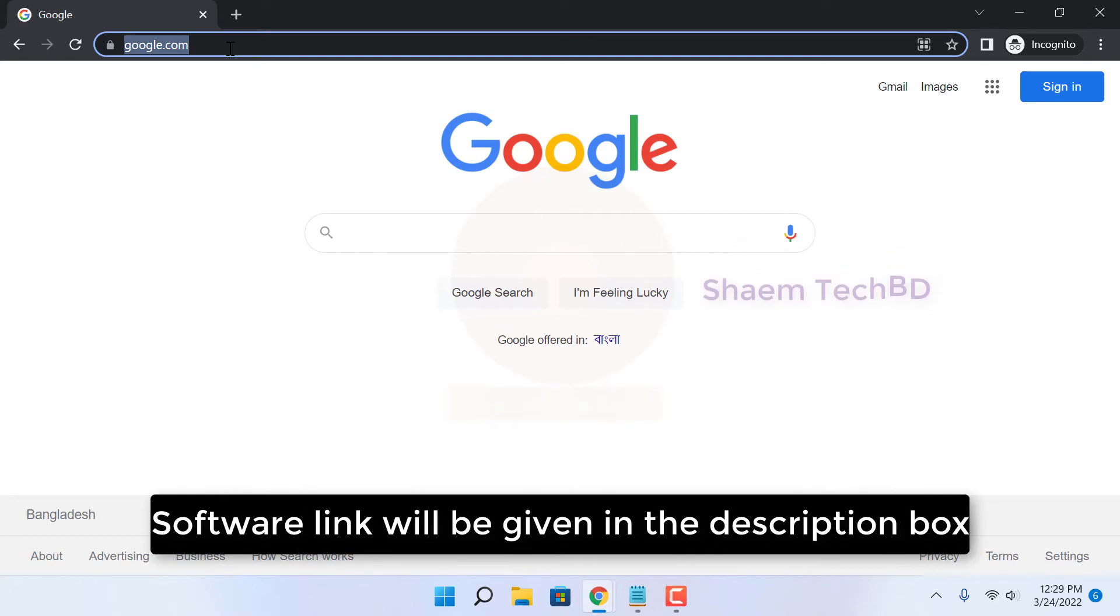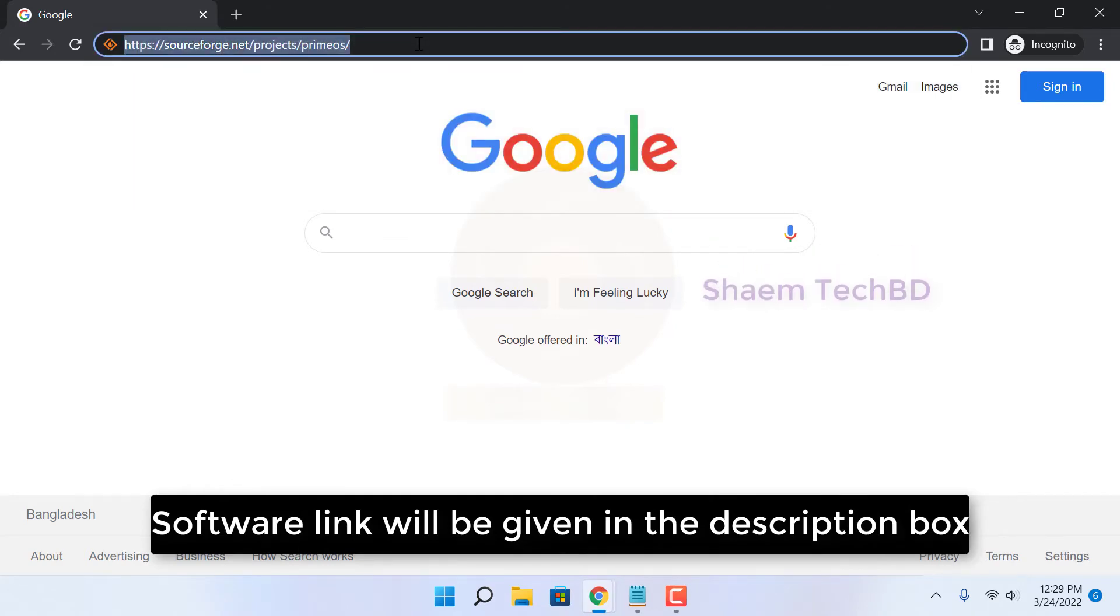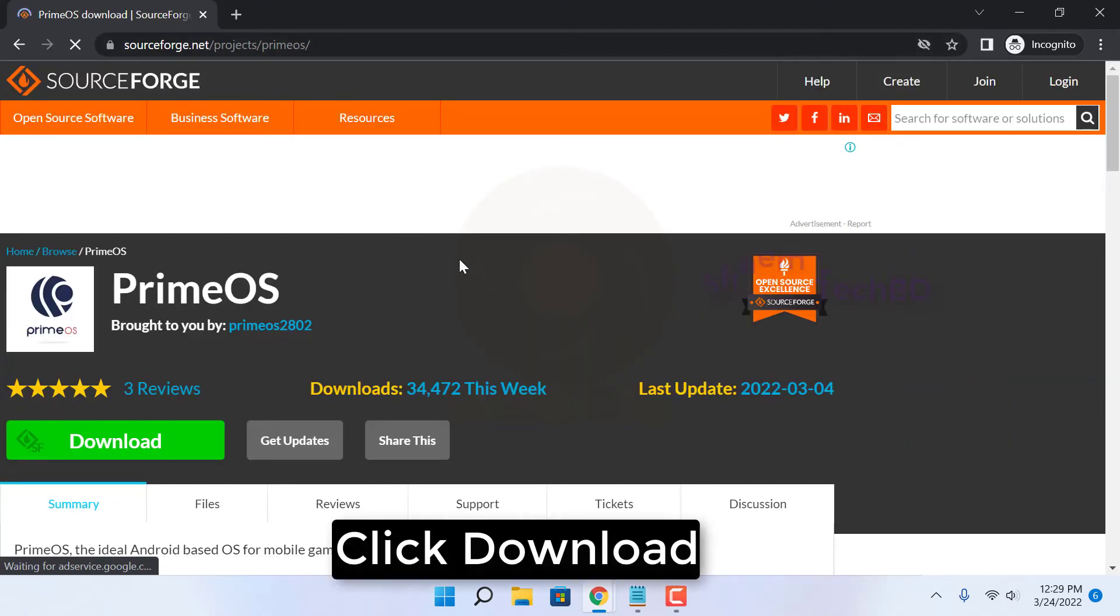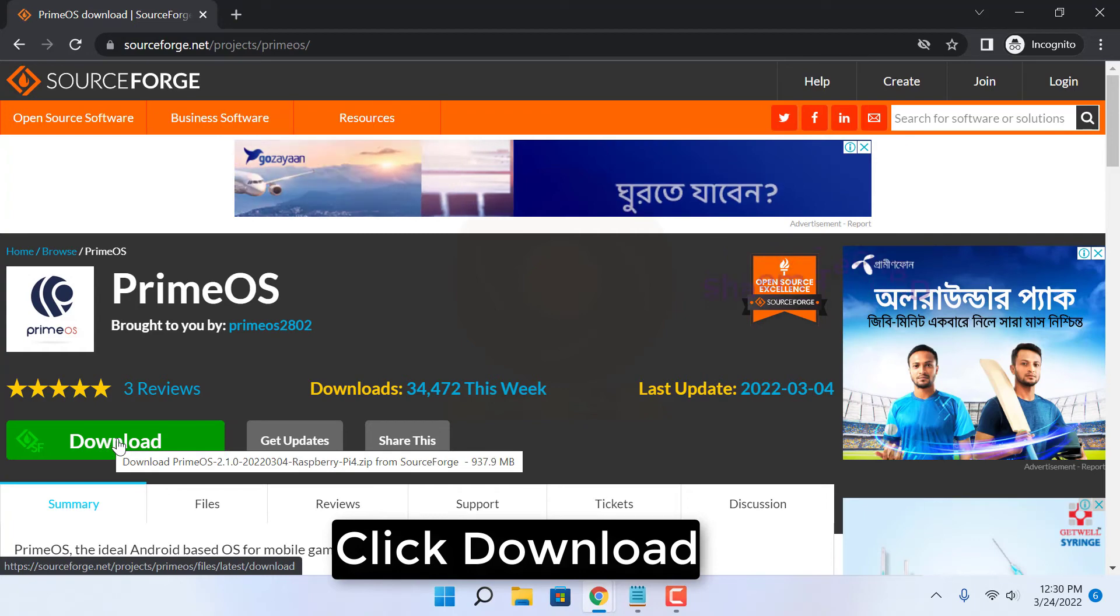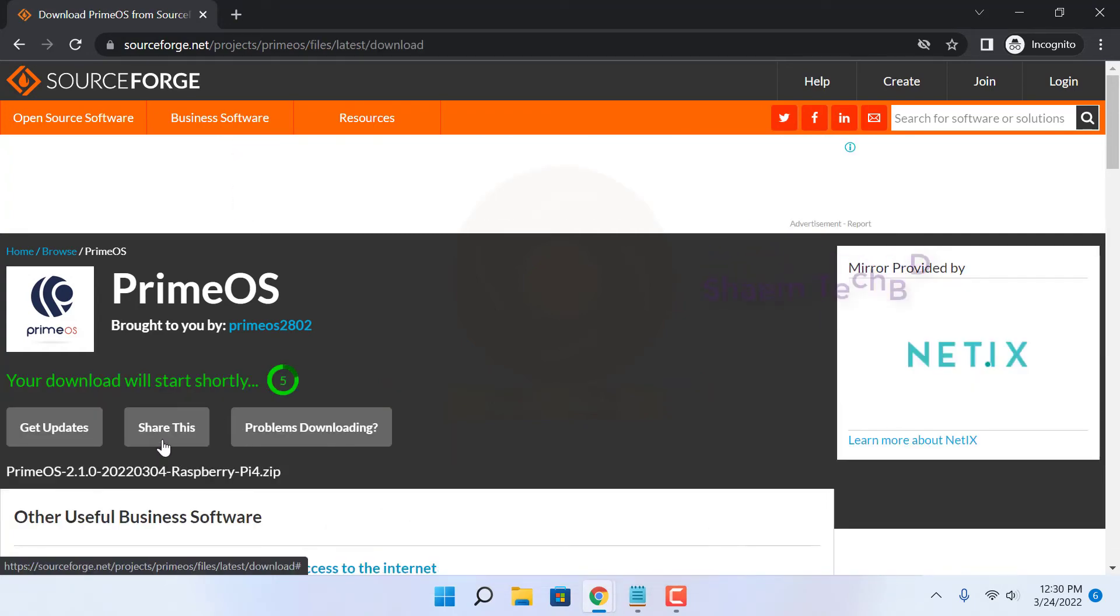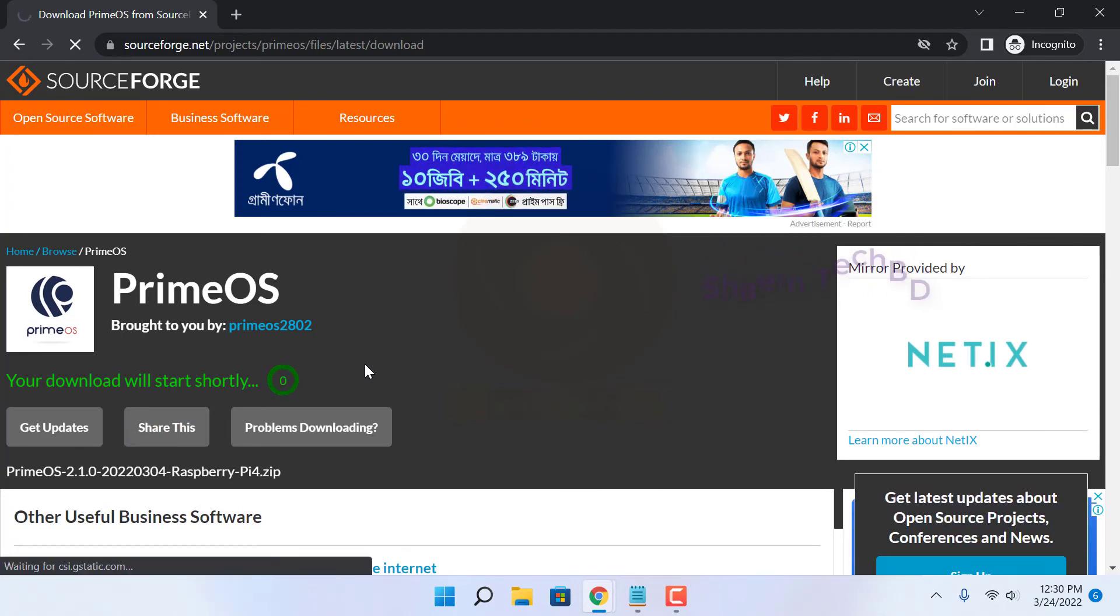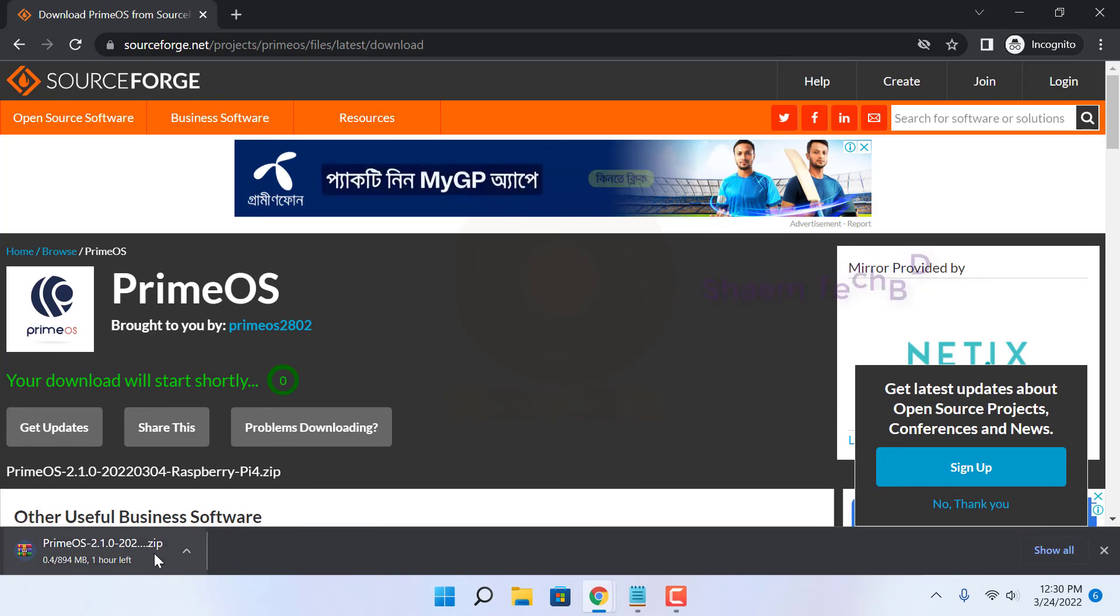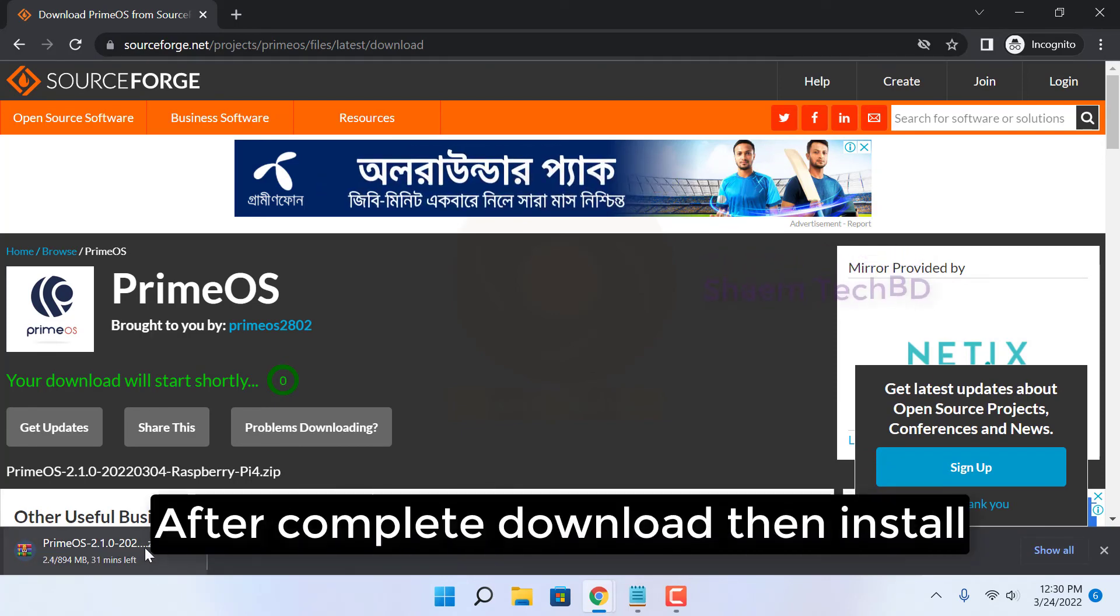Software link will be given in the video description box. Click download. After the download completes, then install.